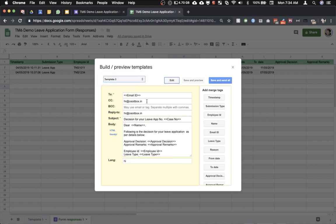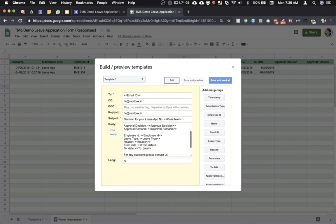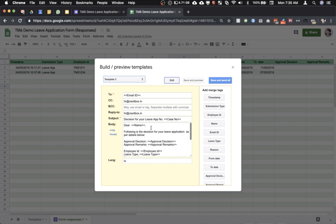This is for the manager so he can approve and the last one finally relays the decision regarding his leave application to the applicant. All of this is now fully set up. Now let me click on save and send all.